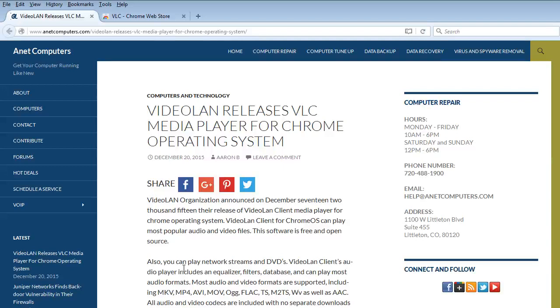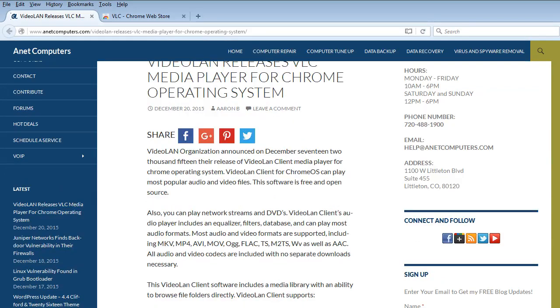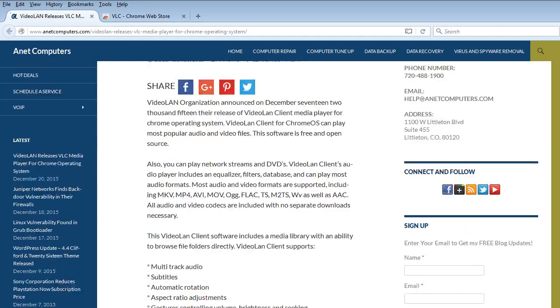VideoLAN releases VLC Media Player for Chrome Operating System. VideoLAN organization announced on December 17, 2015 the release of VideoLAN Client Media Player for Chrome Operating System. VideoLAN Client for Chrome OS can play most popular audio and video files. The software is free and open source.